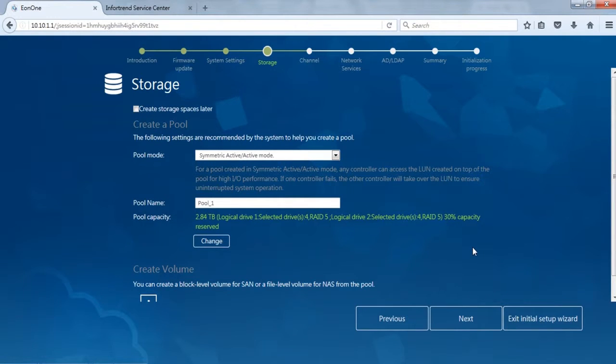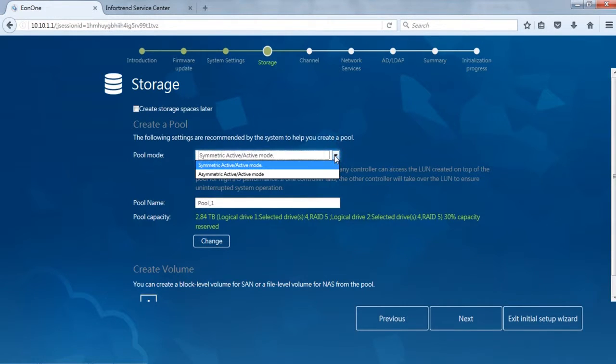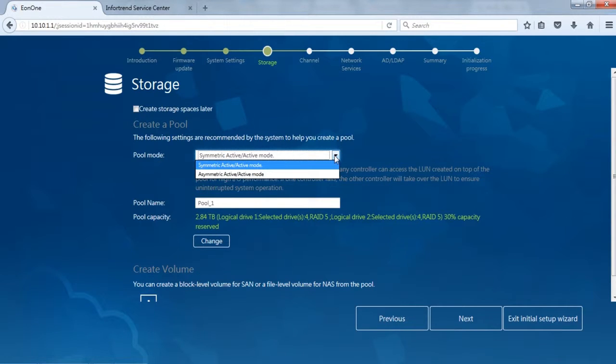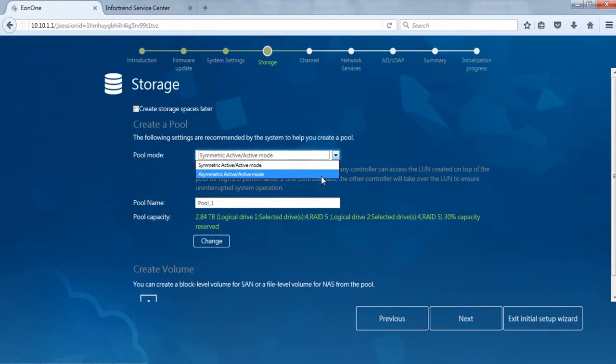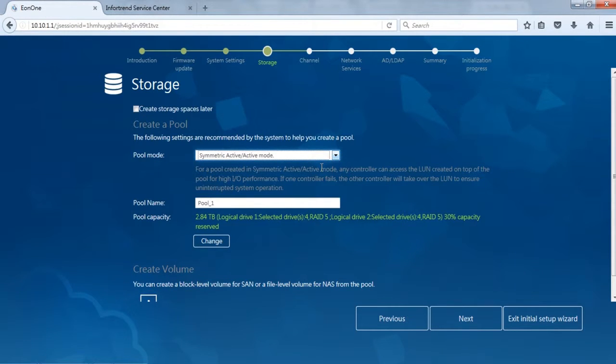After System Settings complete, we will provision the storage space. If you are using a redundant model, then the controller mode needs to be selected in this step. In Symmetric Active Active mode, two controllers will simultaneously access the same storage space. Asymmetric Active Active mode will need to assign the storage space to each controller. Here we will demonstrate using Symmetric Active Active mode.